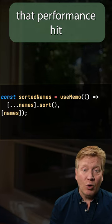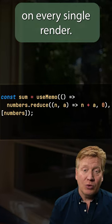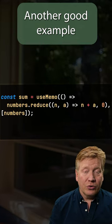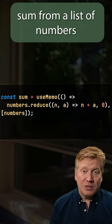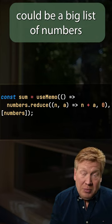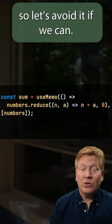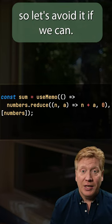You don't want to pay that performance hit on every single render. Another good example is calculating this sum from a list of numbers. Could be a big list of numbers, so let's avoid it if we can.